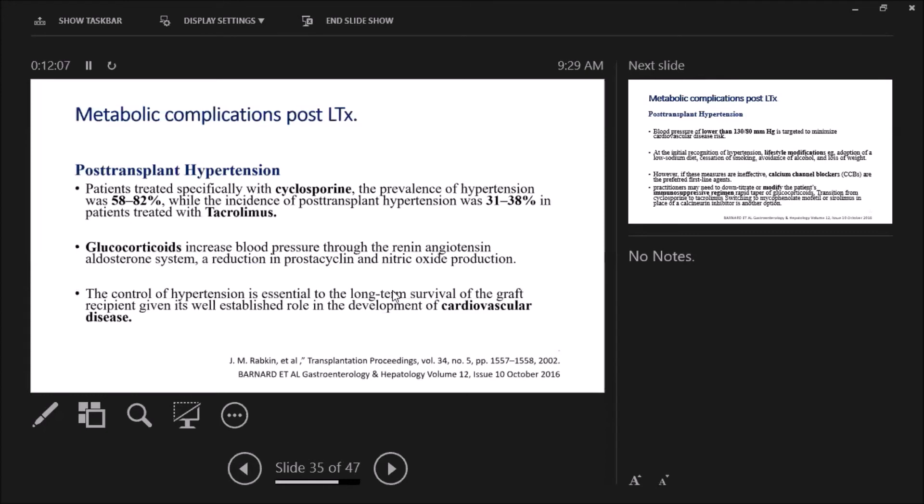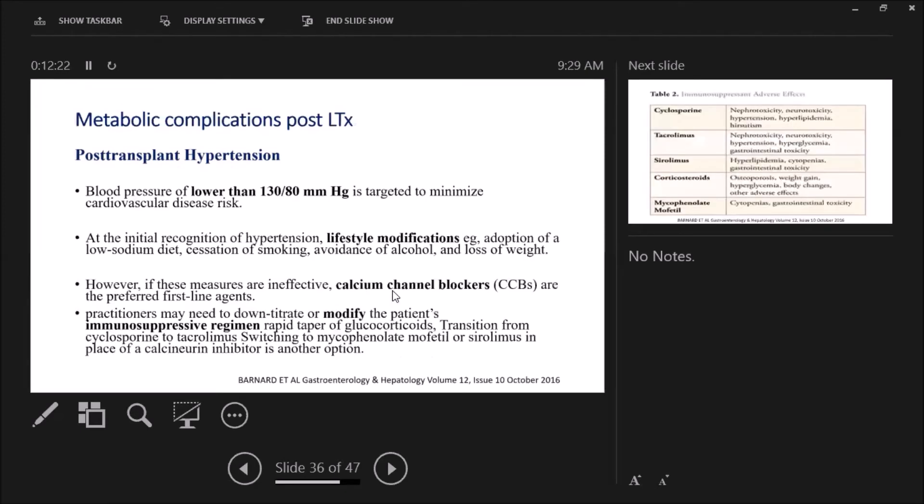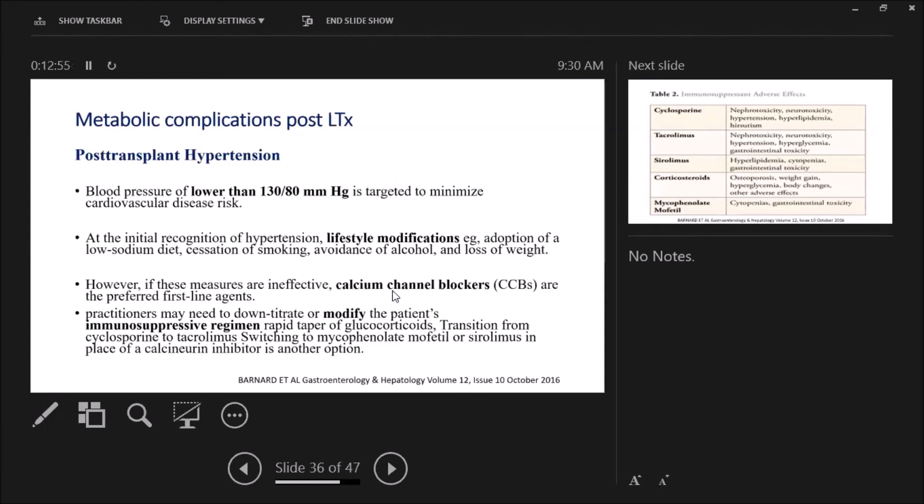Why do we have to control hypertension? Why is it essential? To decrease the development of cardiovascular disease post-transplant. This is our main goal—we have to keep the blood pressure lower than 130 over 80. We start with lifestyle modification: low salt diet, cessation of smoking, avoid alcohol, weight loss. If all these modifications are ineffective, we have to start calcium channel blockers, preferred as first-line agents. We have to again modify the patient's immunosuppressive regimen: rapid taper of glucocorticoids, transition from cyclosporine to tacrolimus, switching to MMF or sirolimus in place of calcineurin inhibitors.